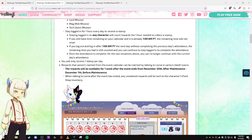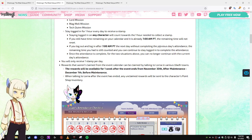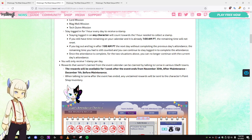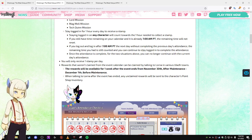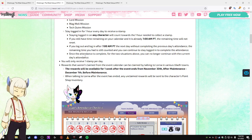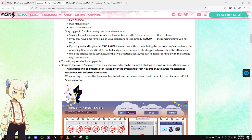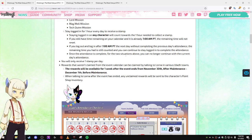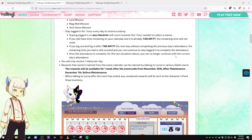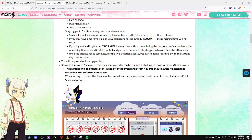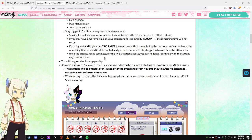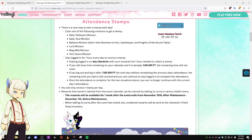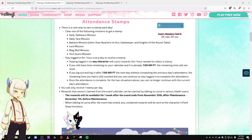without completing the previous day's attendance, the remaining time you had is still counted and you can continue to stay logged in to complete the attendance. Once the attendance is complete, for two situations above, you can no longer continue with the current day's attendance. You can only receive one stamp a day. Basically, either wait an hour or rush it and do one of these daily missions.